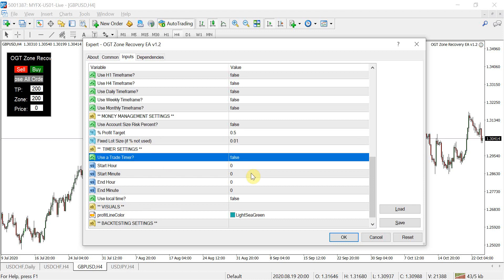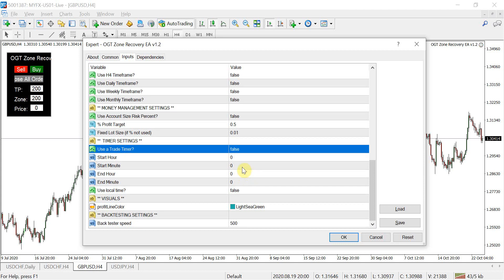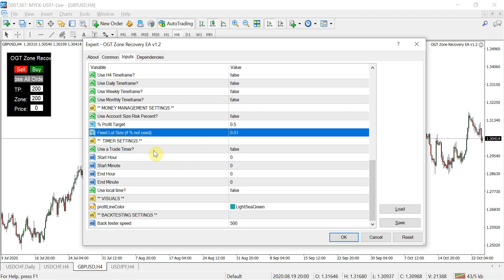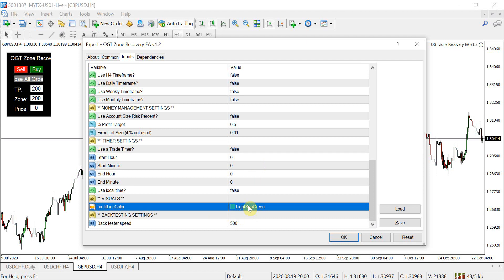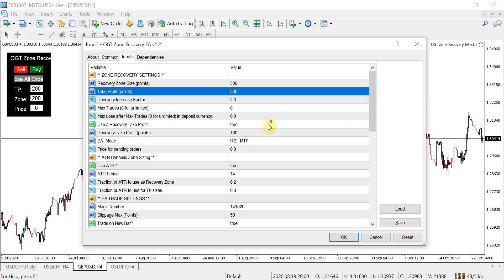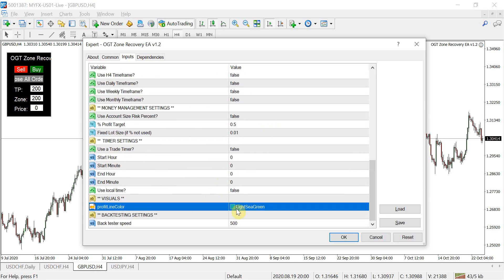If you're using the automated RSI MTF version, you can set a timer to only take trades during a particular hour using broker time. For example, to only trade the London session within a specific time frame, the EA will then manage those trades however long it takes to get you out according to your settings. The profit line color setting shows you visually where your take profit target is — at 300 points or 30 pips — and as you open hedging trades, the line moves to show where price needs to reach to close the cycle.